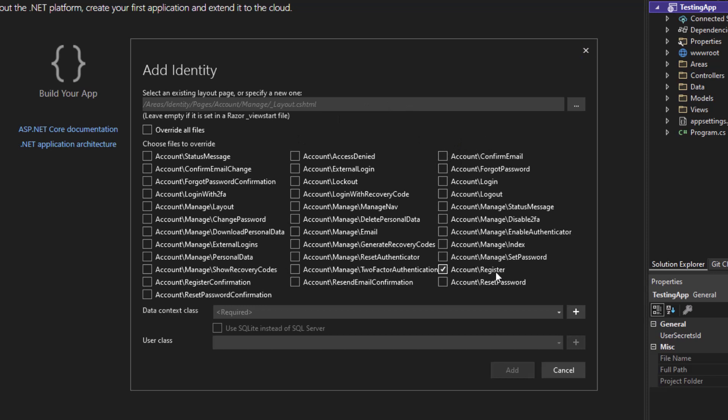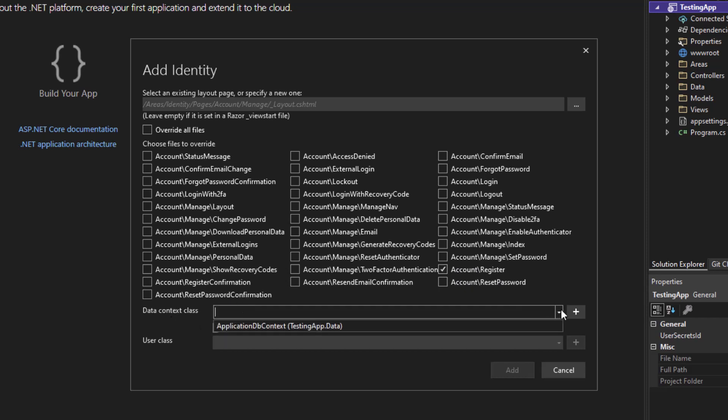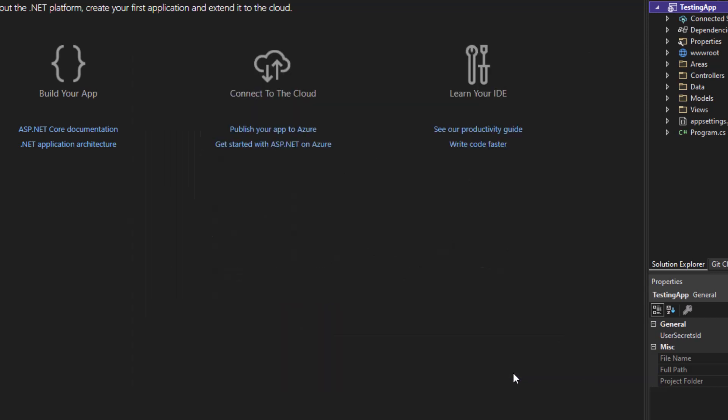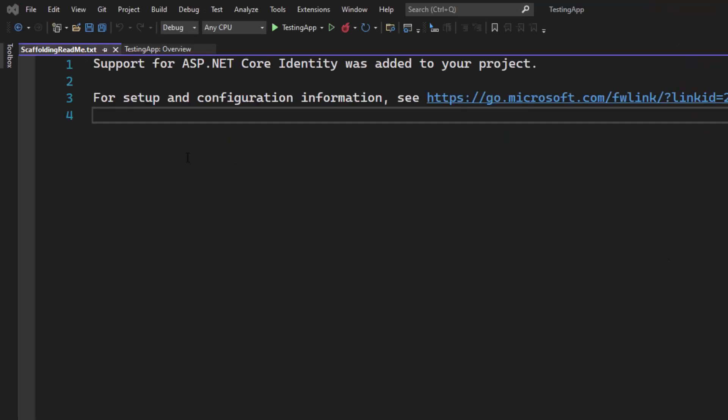Let's say we want to change the register page. I want to set a checkmark here at account slash register and then select the correct data context. Since I just created that application and did not create any custom DB context, I simply stick around with the default created one. The next thing we have to do is simply click on Add. It will just take a couple of seconds until the new page is loaded.